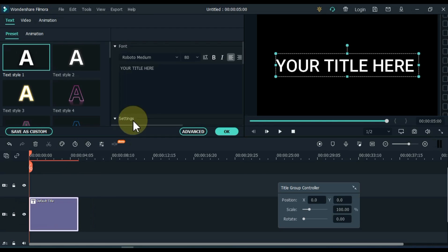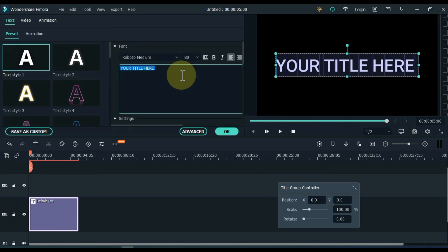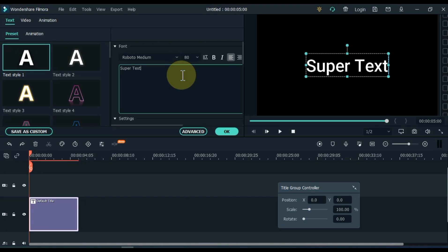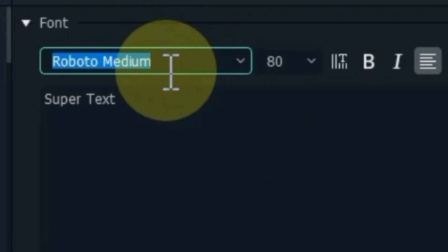Double click on the title. Write whatever you want in the title. I write super text. I choose the Sacramento font.